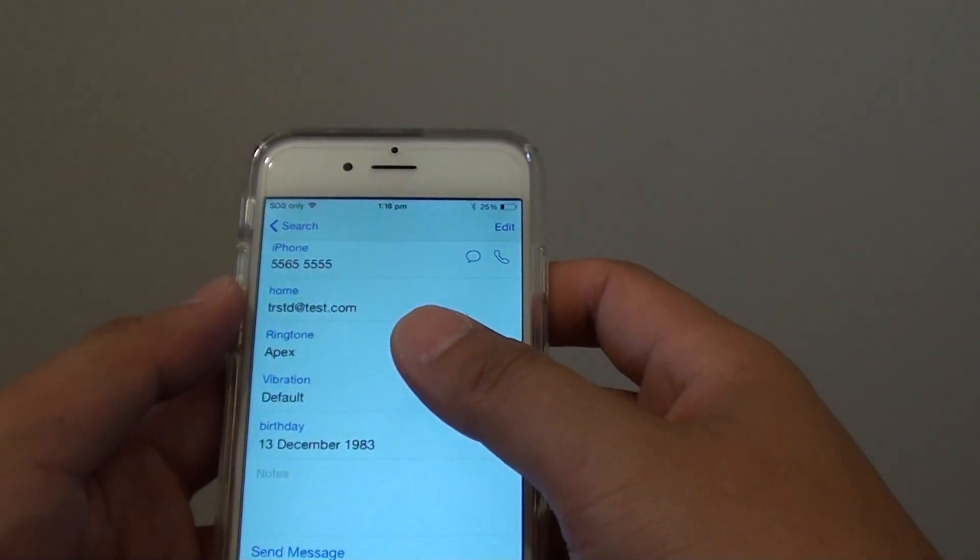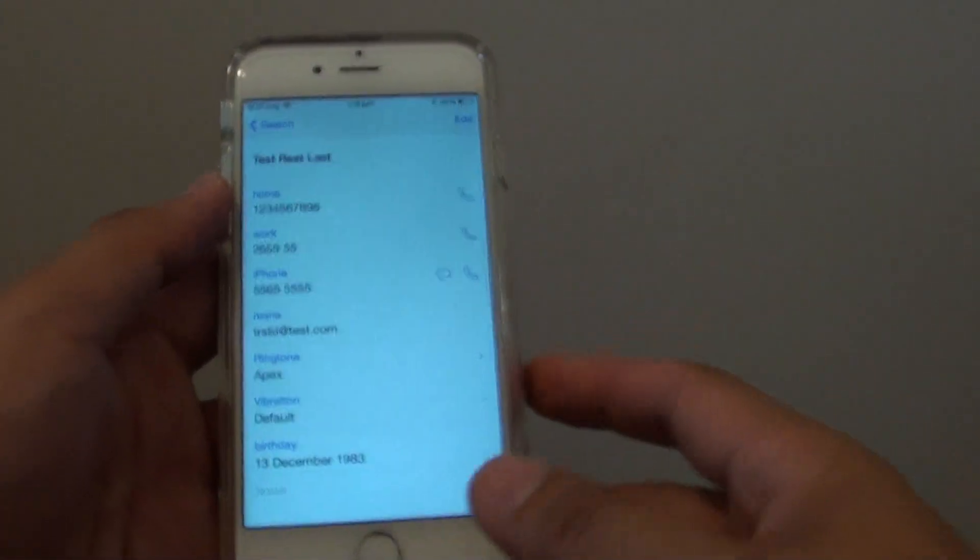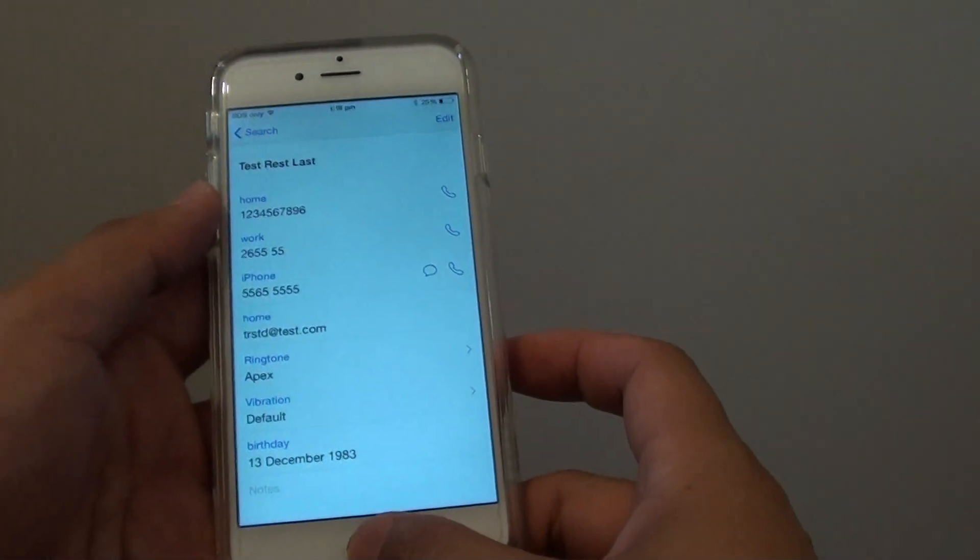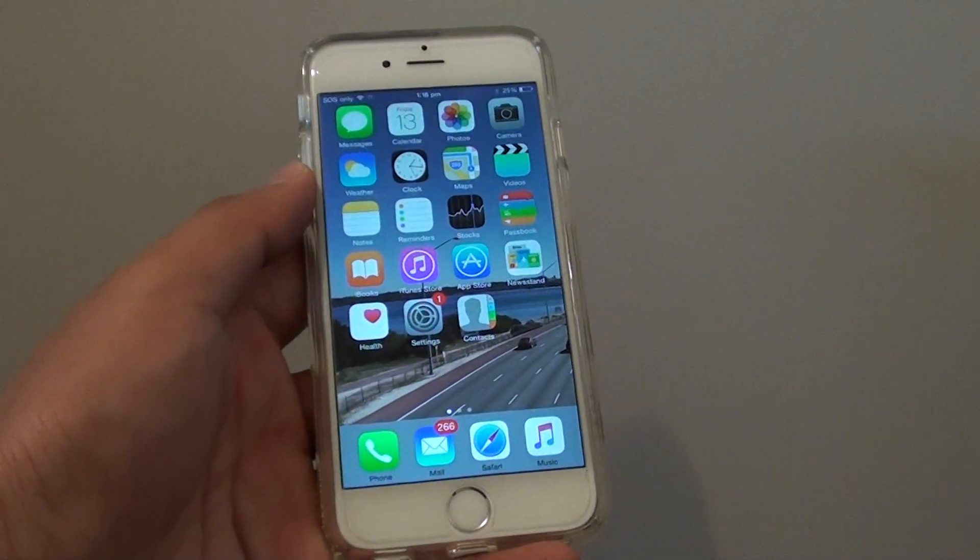So that's how you can add a contact to the contact app on the iPhone 6. Thanks. Thank you for watching this video.